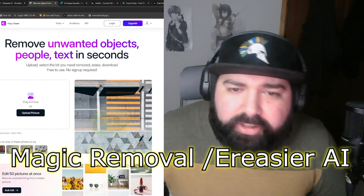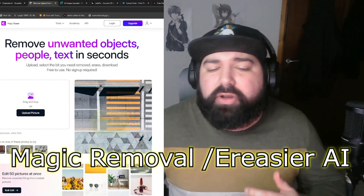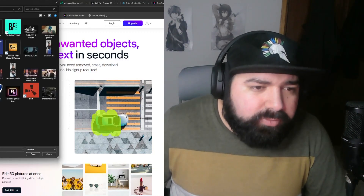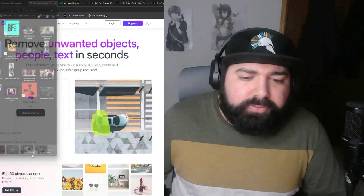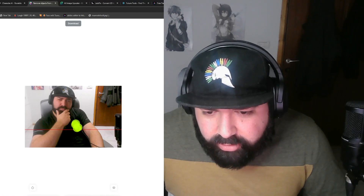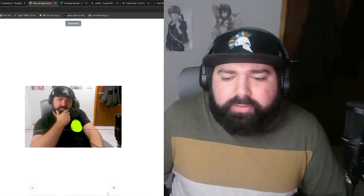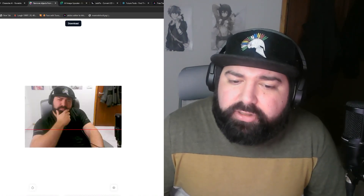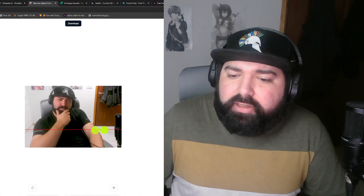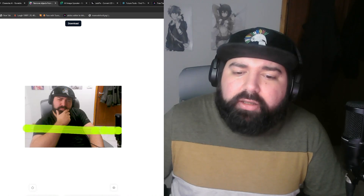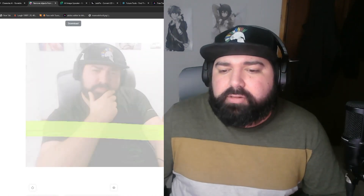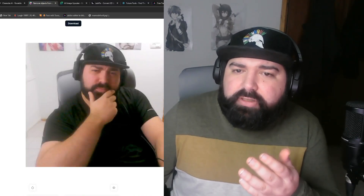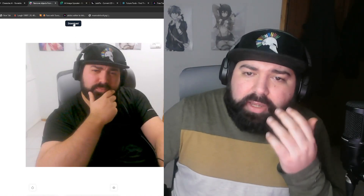Next is a magic eraser tool — you can call it Magic Remover. I uploaded a picture of myself and used it to erase my watermark and a red element in the photo. You just select the area you want to erase. It's a really nice tool — the results are very clean and good.